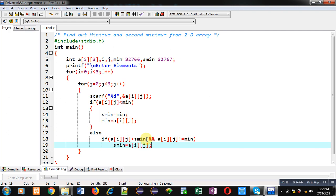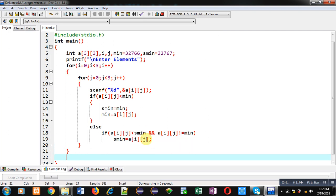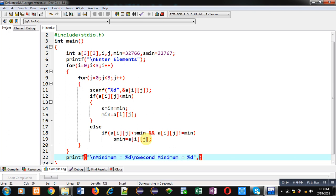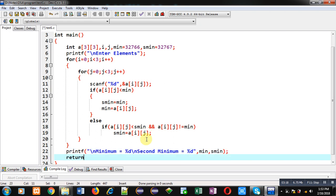After completion of these loops I can print the result on console with minimum equals to percent d and second minimum equals to percent d, then min comma s_min. So this way I have implemented the complete code which will find out the minimum and second minimum value available in 2D array.